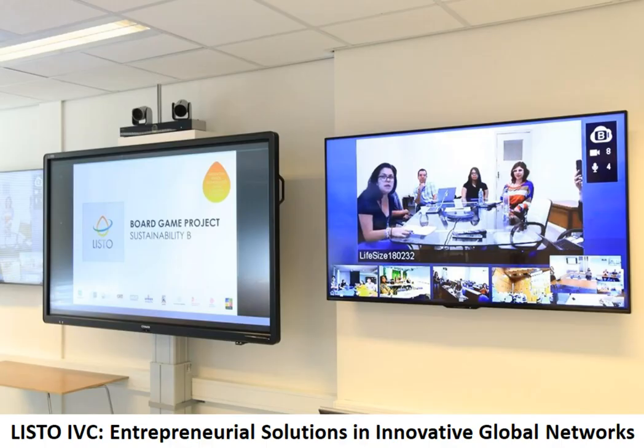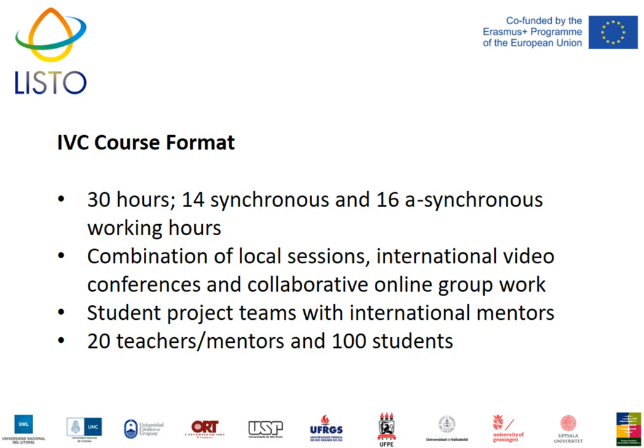This is what we built together: the LISTO IVC — Entrepreneurial Solutions in Innovative Global Networks. It is an international virtual course with 30 hours, 14 of which are synchronous and 16 asynchronous, meaning outside a video conference. It's a combination of local sessions where students meet in a classroom and connect with their international peers, and they also do collaborative online group work outside the classroom. We built student project teams, each with an international mentor. In total, we had 20 teachers or mentors involved and 100 students, about 10 from each partner university.